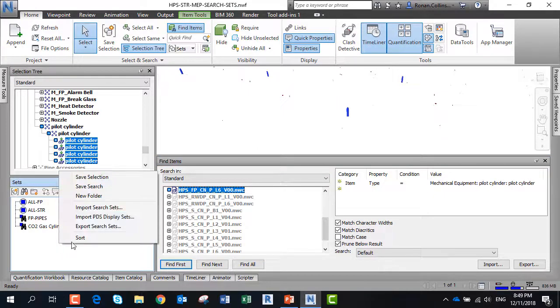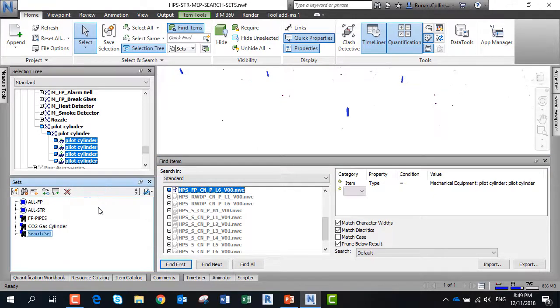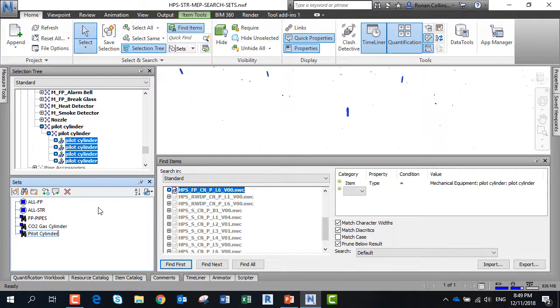These search sets can also be used in the quantification tool, so we can actually get a count on all the different objects that we're going to find.